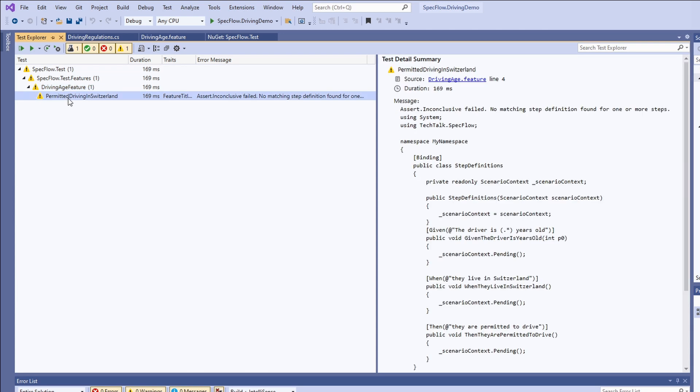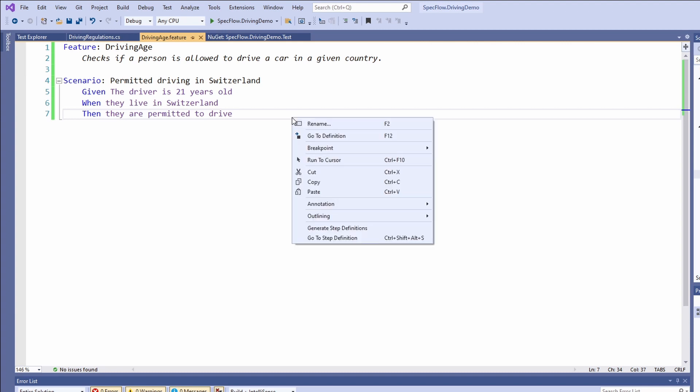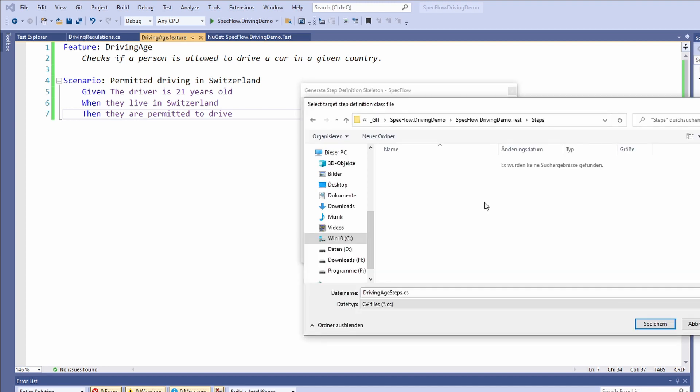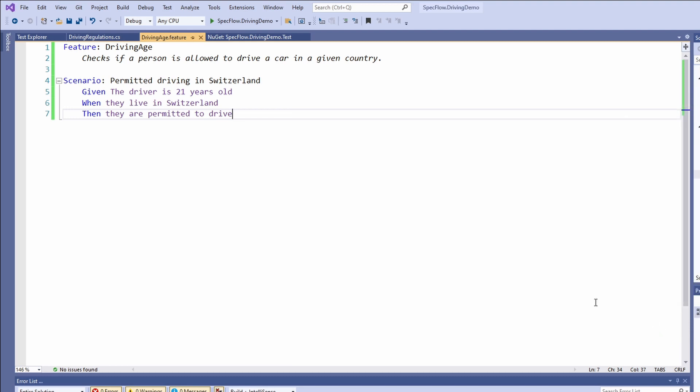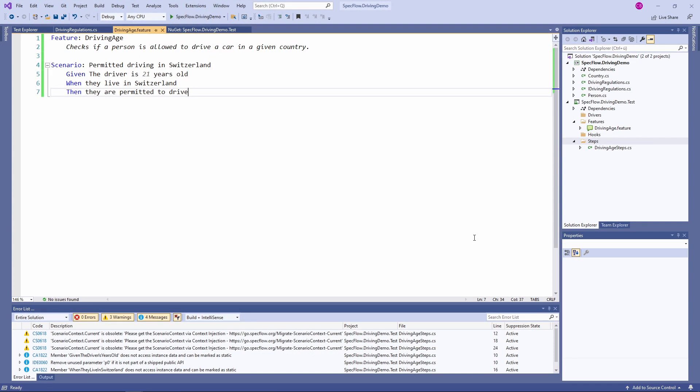As we can see in the test detail summary, there is a message stating that no matching step definitions were found for one or more steps. Using the SpecFlow Visual Studio extension, we can generate a step definition file based on the scenario. We right click in the editor and click on generate step definitions. In this dialog, we can select the steps we want to turn into a skeleton in the step definition file. We select all the steps and click on the generate button. We confirm the save file dialog and save the file in the proposed folder.